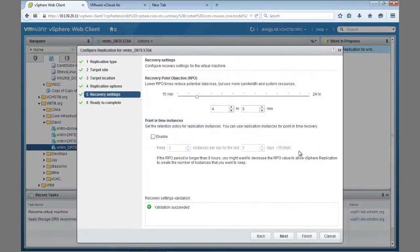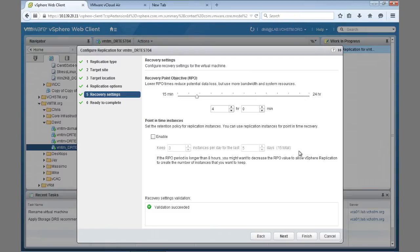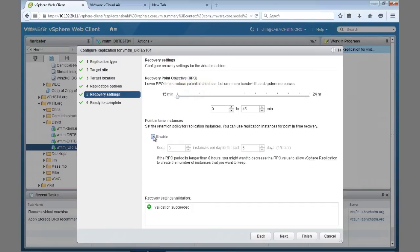Set a unique recovery point objective per virtual machine from 15 minutes to 24 hours for fine-grained control over replication frequency based on operational priority.